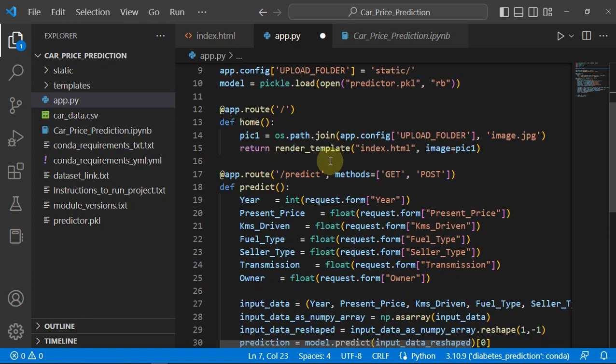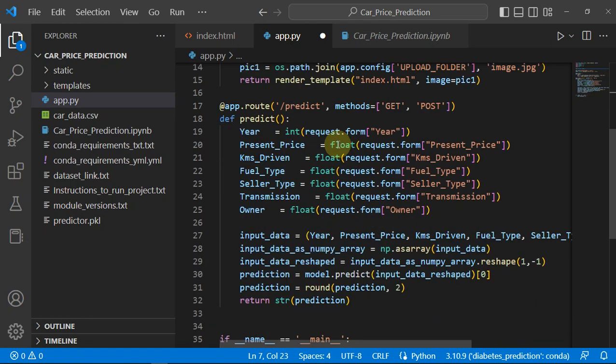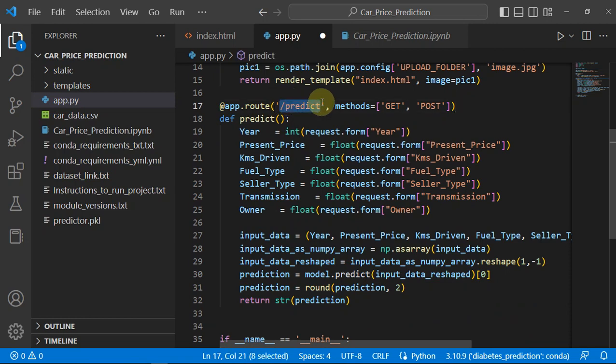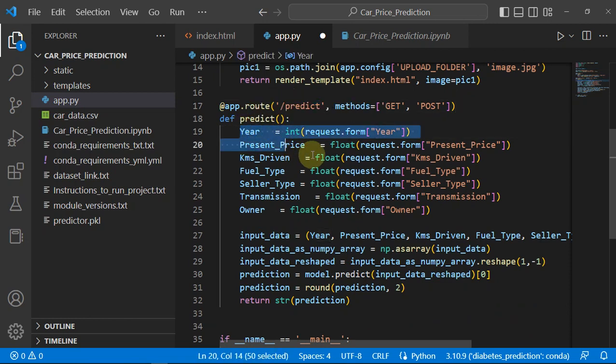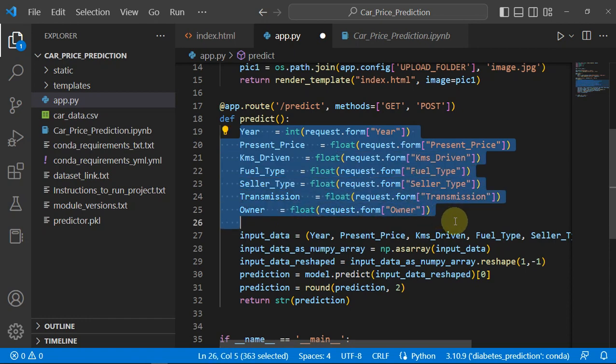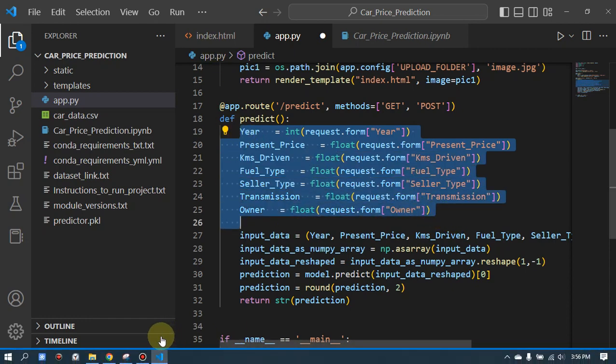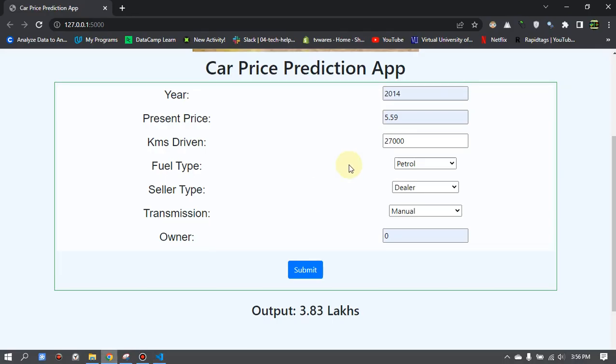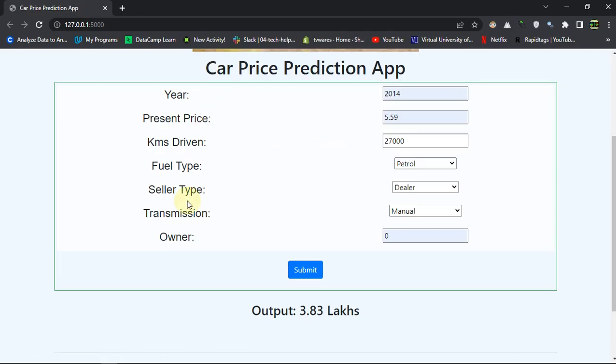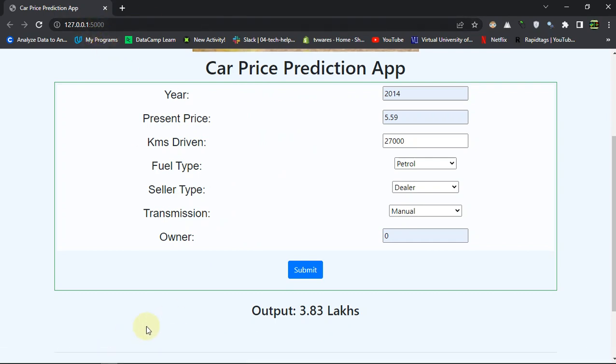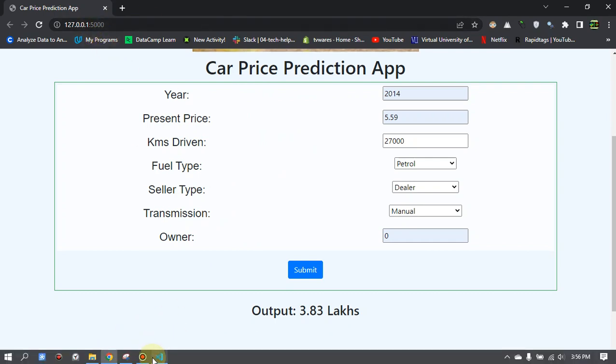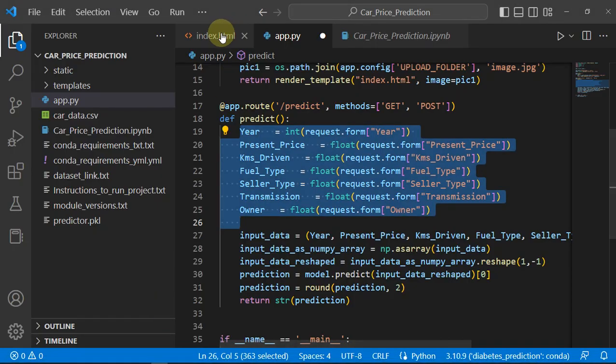Then we have the predict route which is the predict function getting all these parameters from the form.